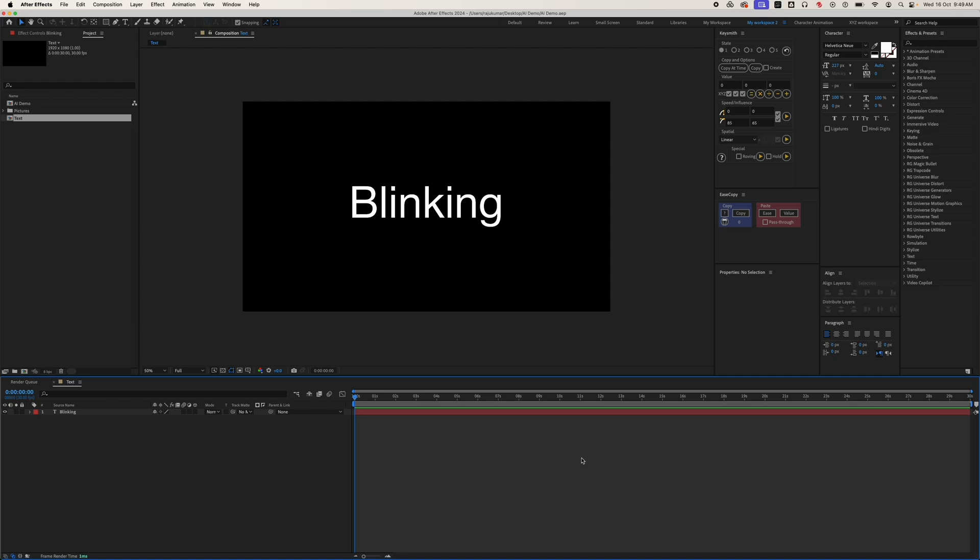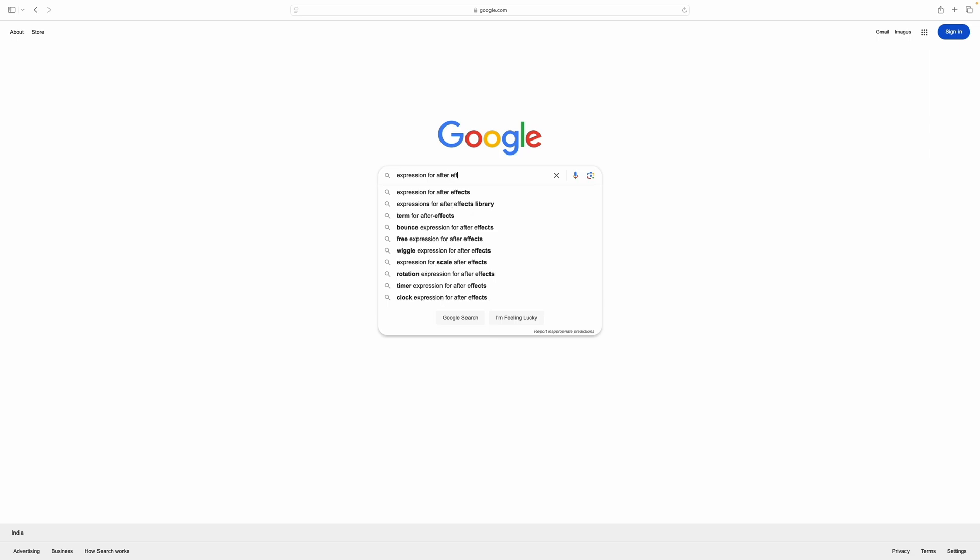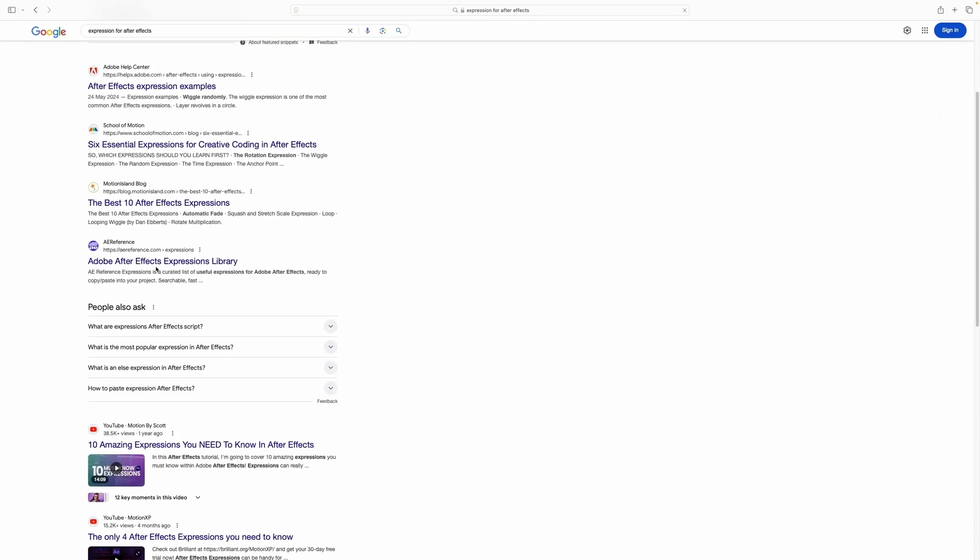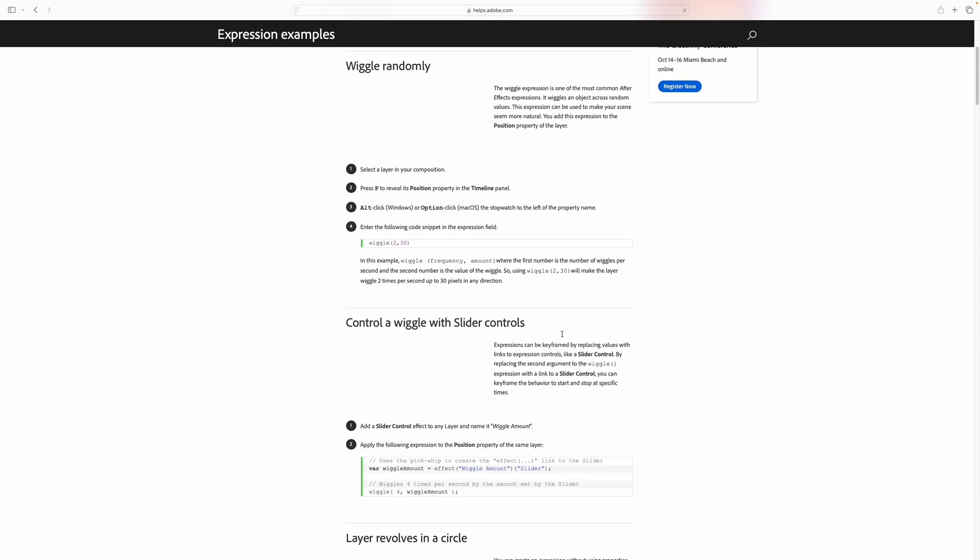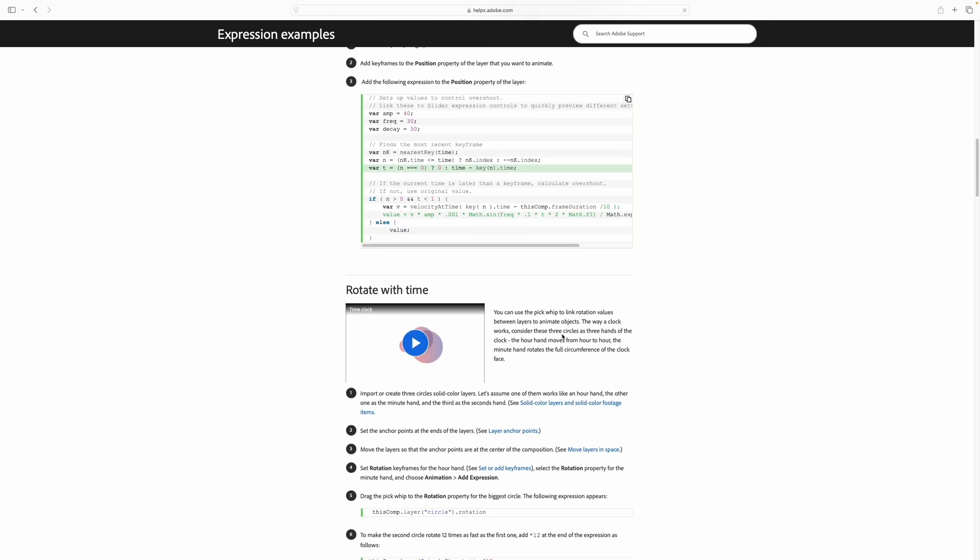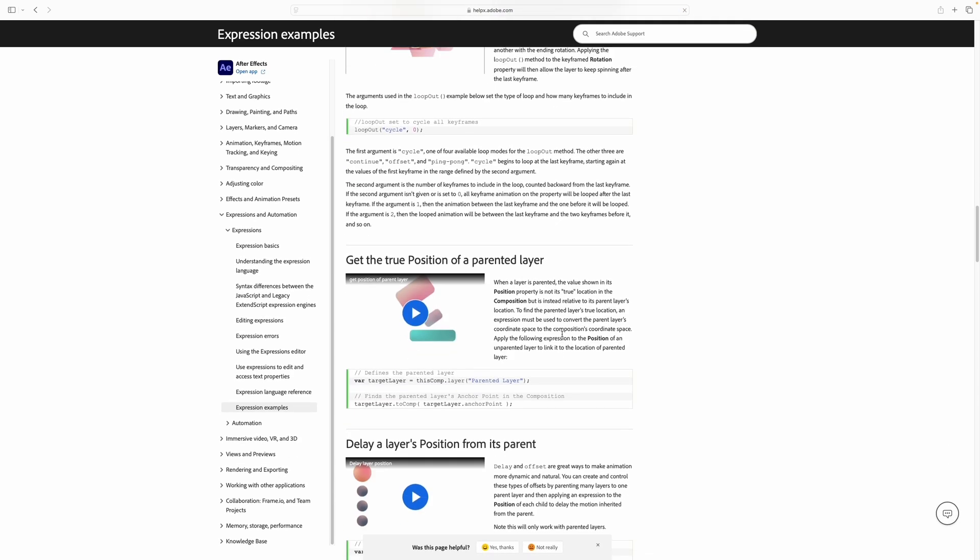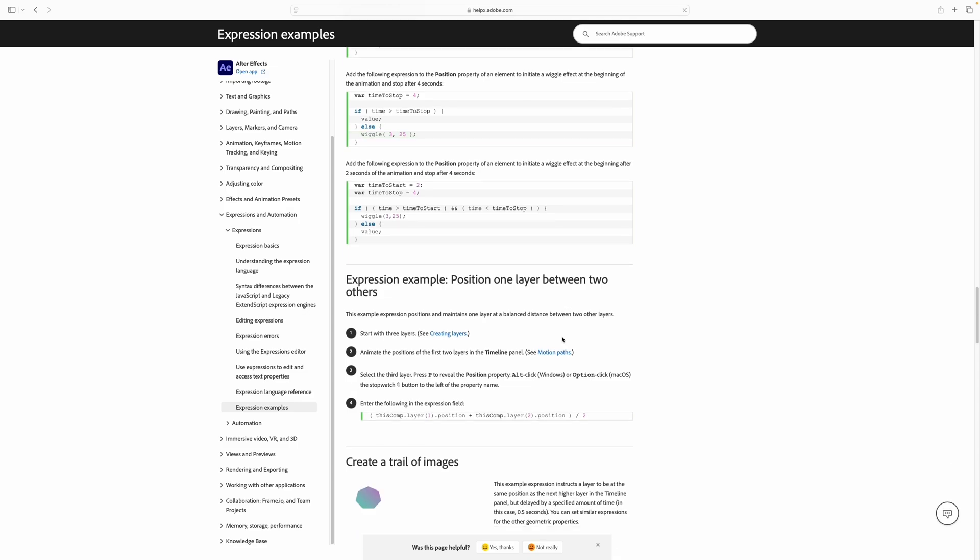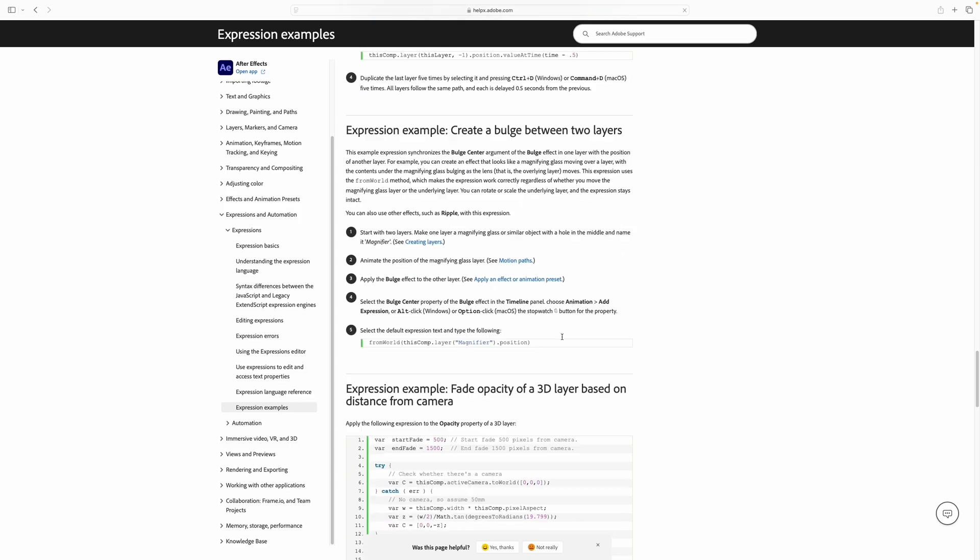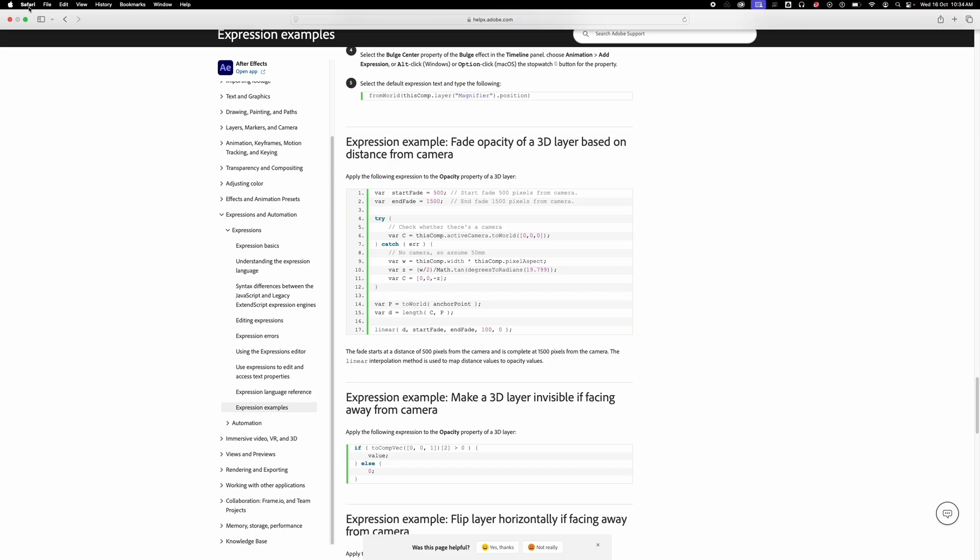Writing expressions in After Effects can be challenging. When you search for expressions on Google or other websites, you often find many results, making it hard to find the right one. But that's no longer a problem. Now ChatGPT can write expressions for you. Let's see some examples.